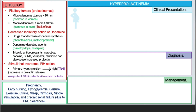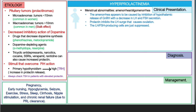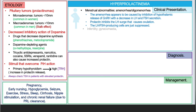Looking at clinical presentation: first, menstrual abnormalities like amenorrhea or oligomenorrhea. Amenorrhea is caused by inhibition of hypothalamic release of gonadotropin-releasing hormone, with a decrease in LH and FSH secretion. Prolactin inhibits the LH surge that causes ovulation, so there is no ovulation in hyperprolactinemia. Remember, the cells producing LH and FSH are suppressed — not destroyed. Other features include infertility, gynecomastia, osteopenia, and osteoporosis in long-standing cases.